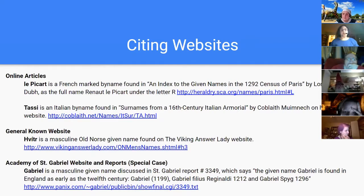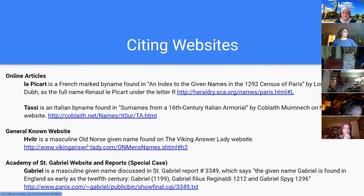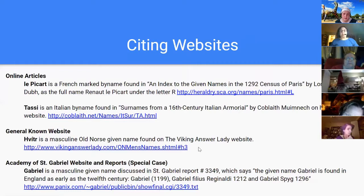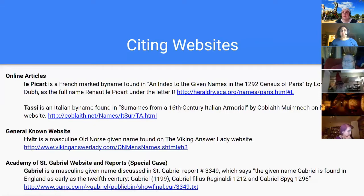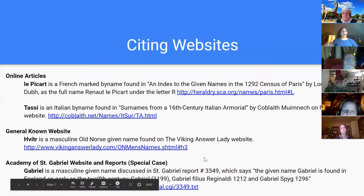For a general website such as something from the Viking Answer Lady, it's real basic: 'Vite is a masculine Old Norse given name found on the Viking Answer Lady website' — and then the URL. Generally known website, really good information, succinct and simple. There are a few private websites known to the SCA that have really good information. Good, succinct summaries are a lot easier to read and provide the information needed without extraneous content.